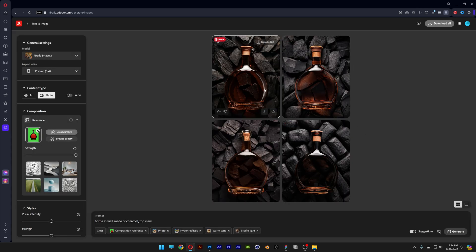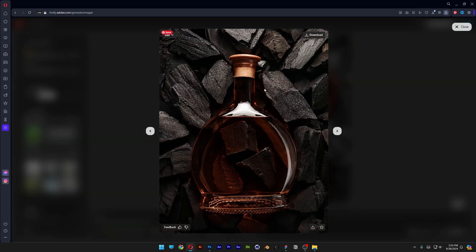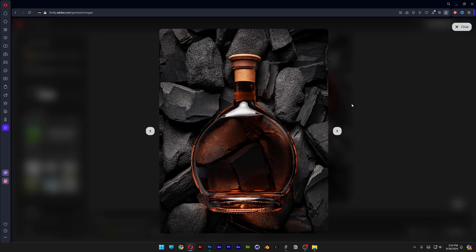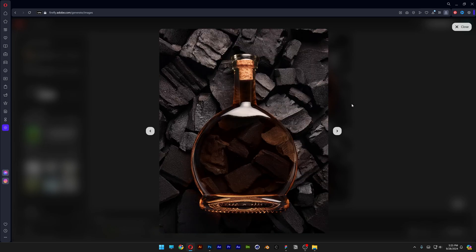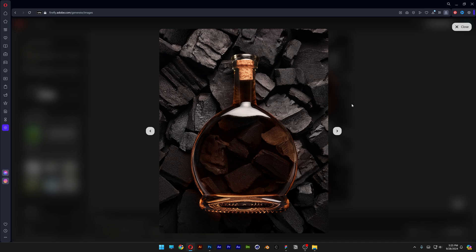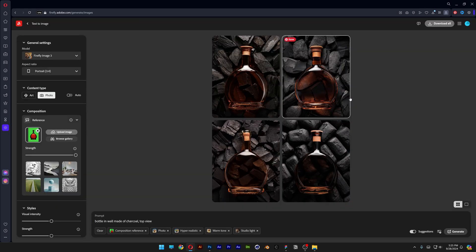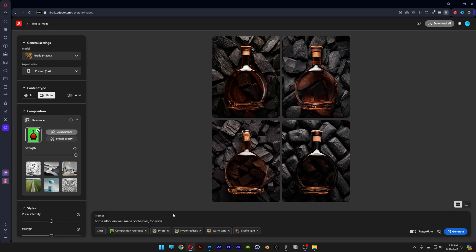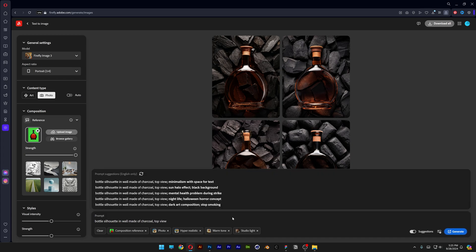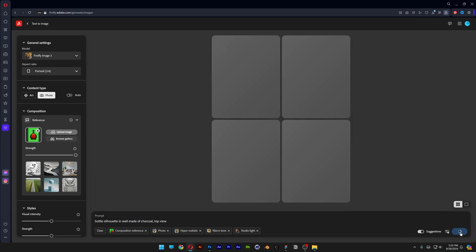So this is what it's going to generate you for the first try with the simple prompt. As you can see the bottle is positioned on top of the charcoal and the charcoal doesn't even have the form of the bottle. So we're gonna go to the bottle and I'm gonna type in here bottle silhouette. Generate.